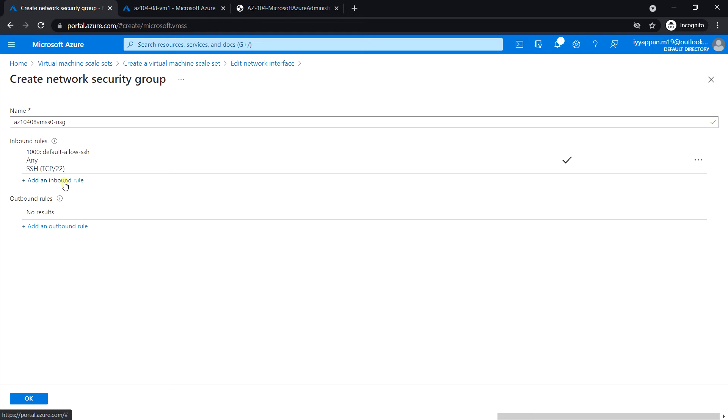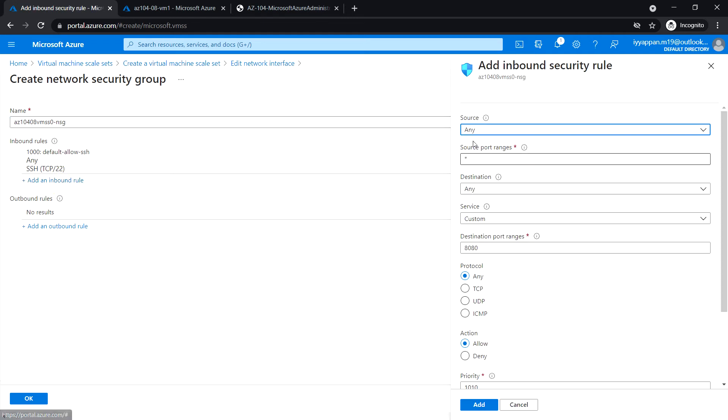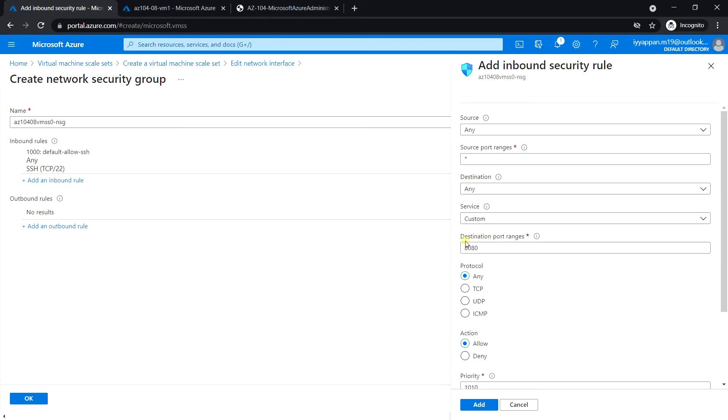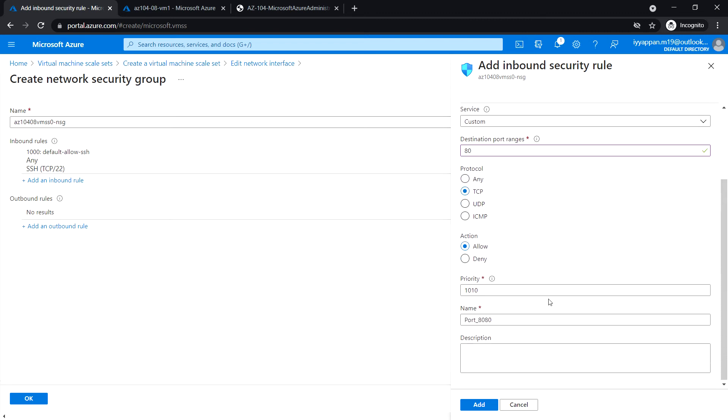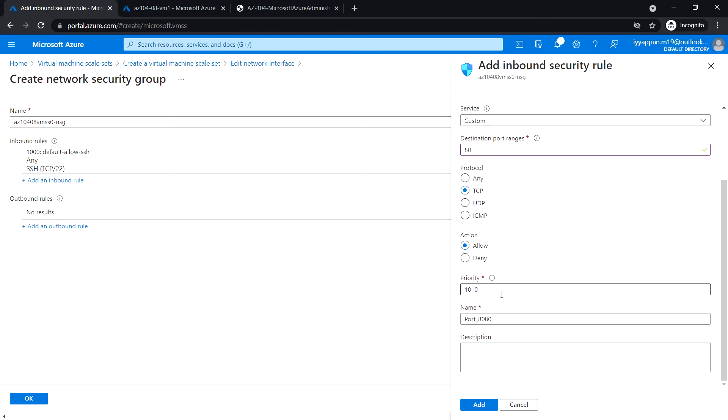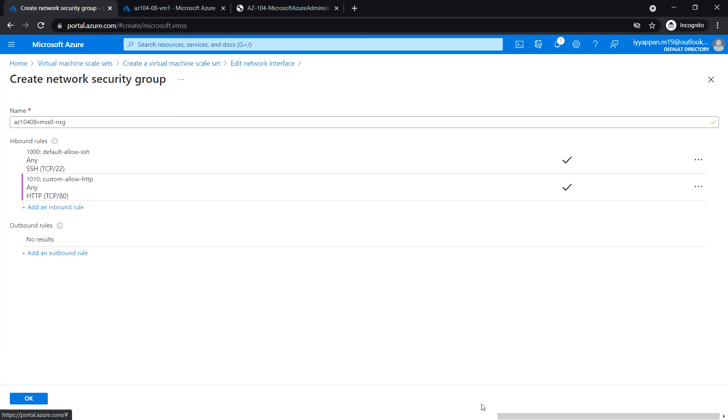Add an inbound rule. Source any, source port ranges any, destination any, destination port ranges 80, protocol TCP, action allow, priority default, port name custom, allow HTTP. Click add and click OK.